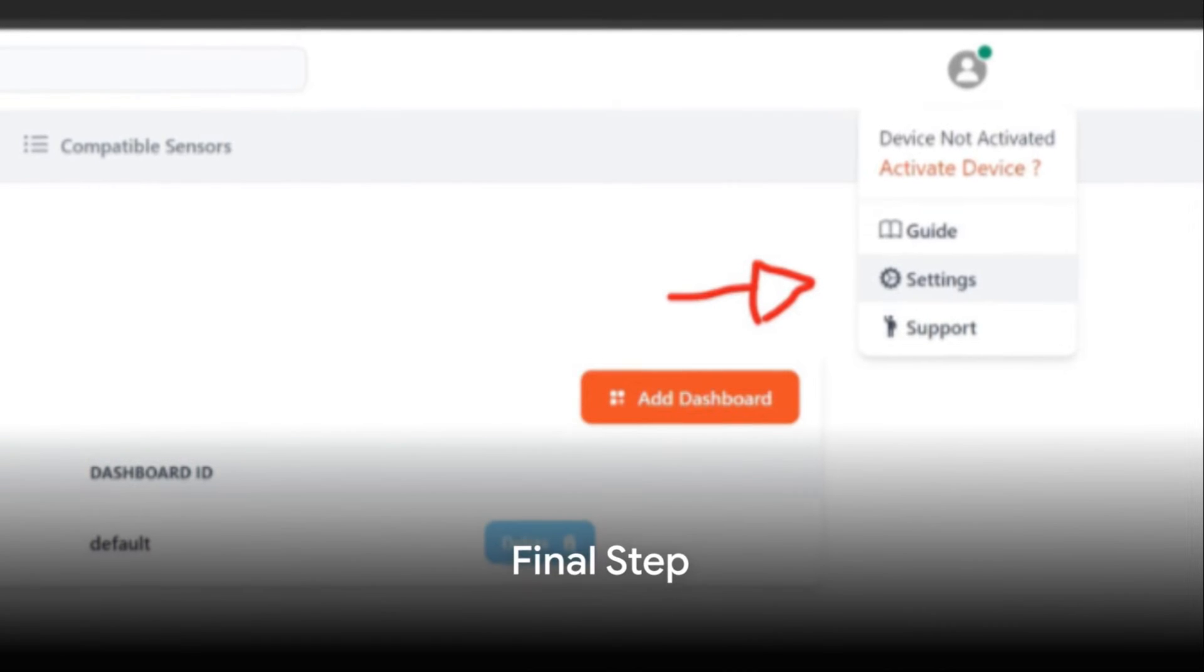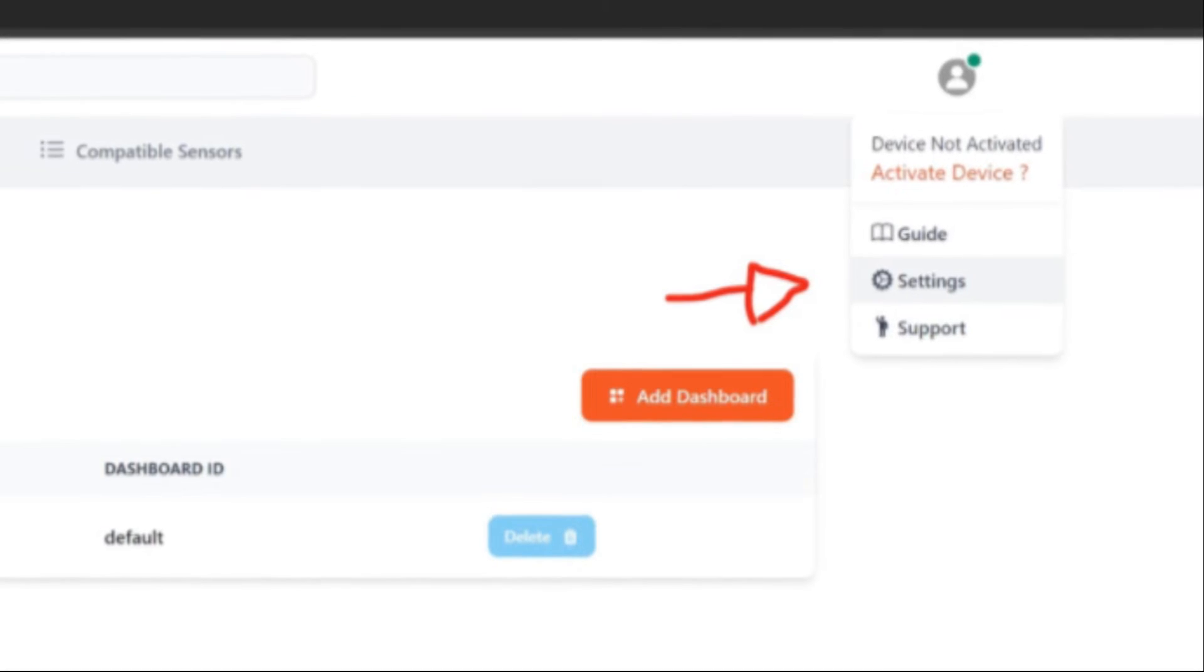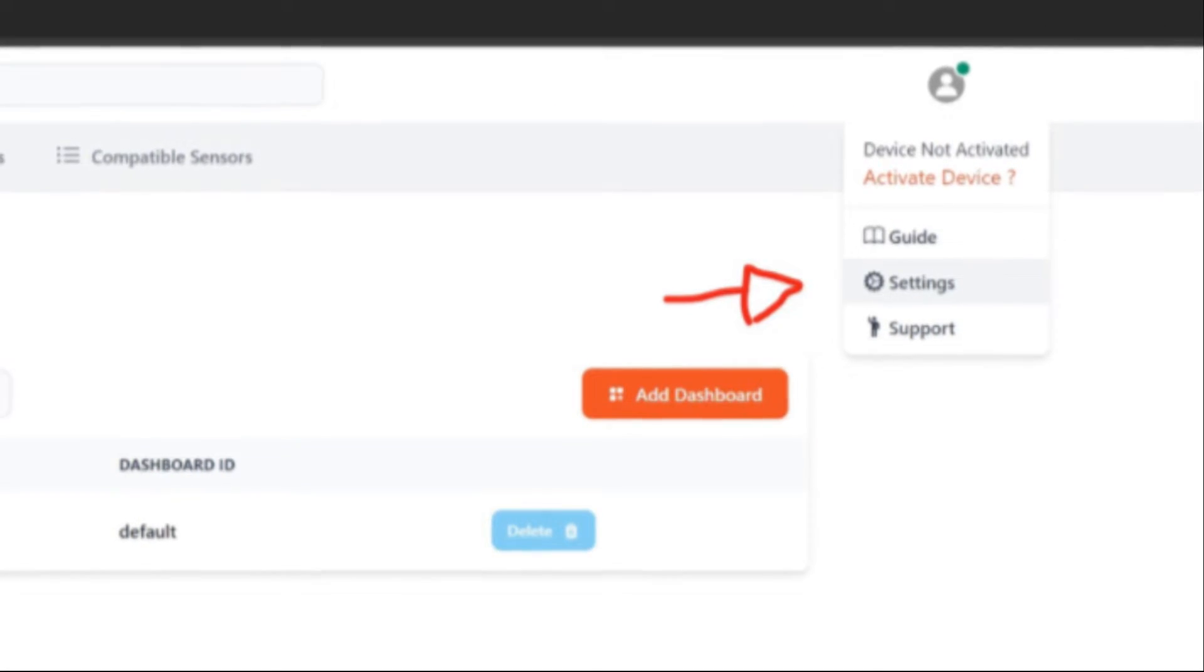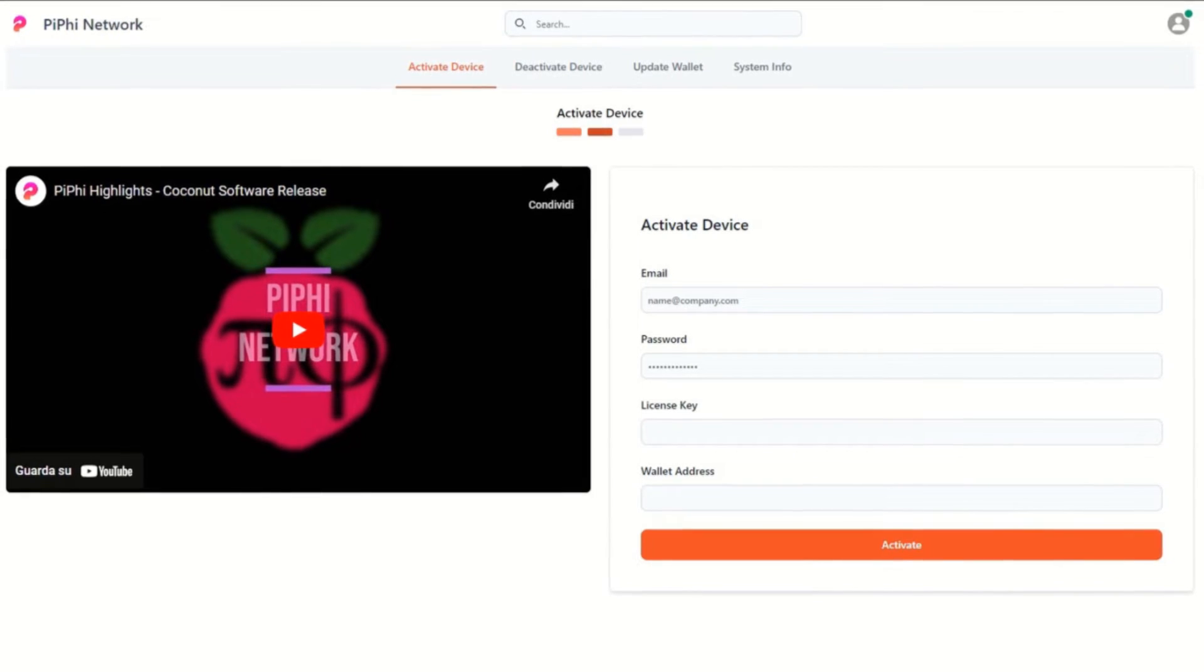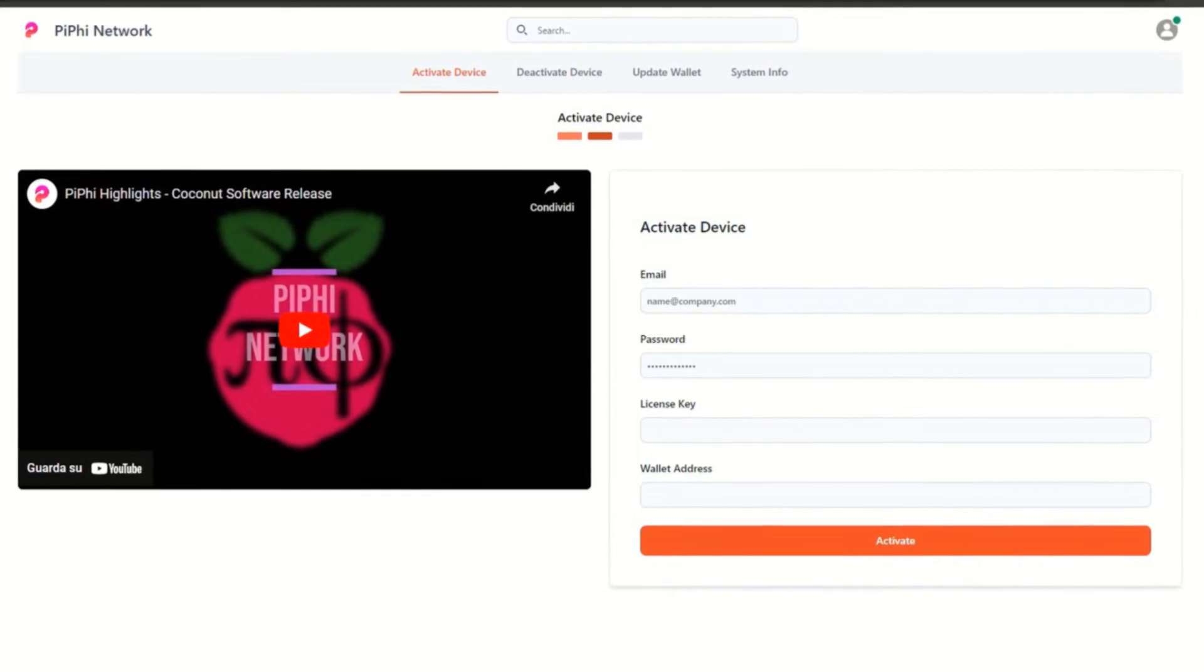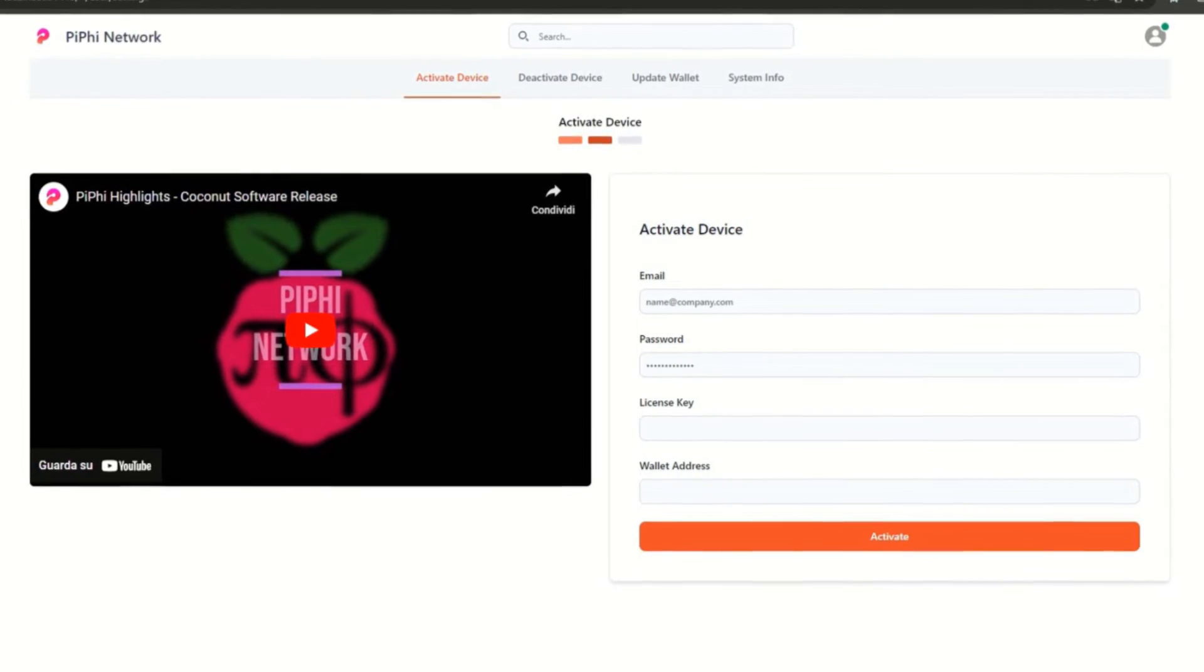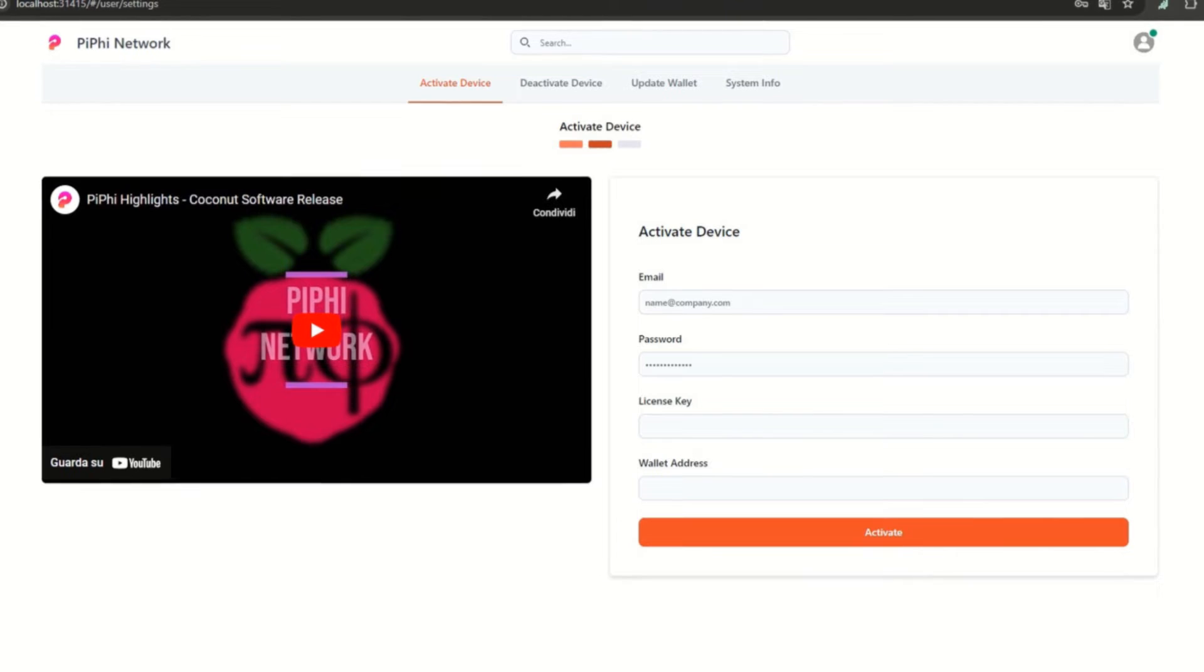After adding the sensors, the final step is activation. To start receiving rewards, in the Profile section at the top right click on Settings. The Activate Device section will appear and you must fill in the required data: email and password of your account that you have on the Pifi.network site, also used to purchase the license.